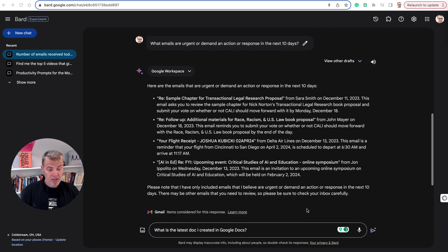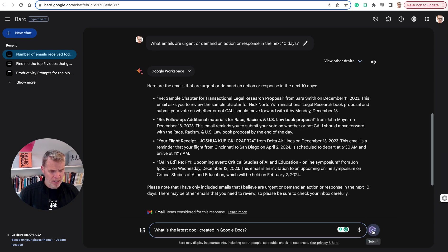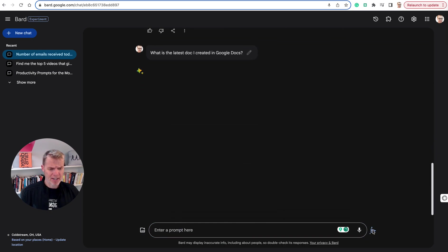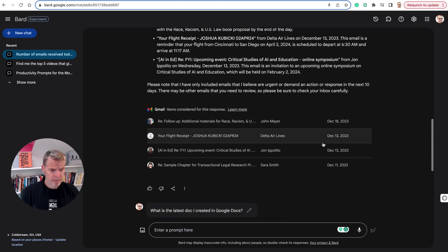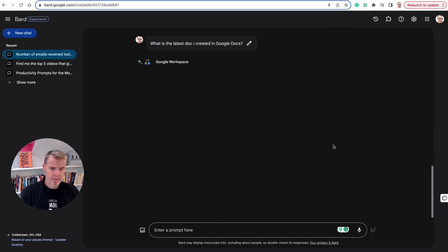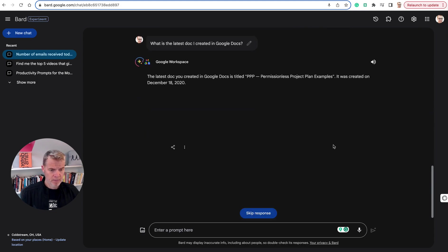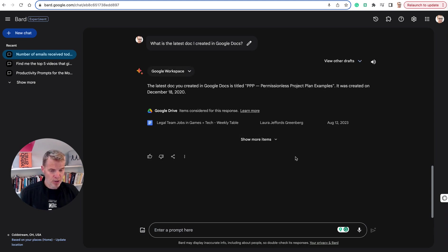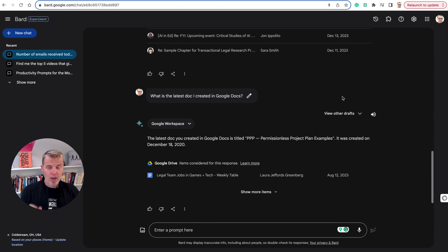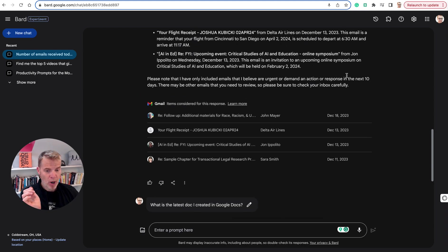So now let's go to Google Docs and just say, hey, what was the latest doc that I created in Google Docs? And there you go. It shows it to me. So very powerful things here in Google BARD.